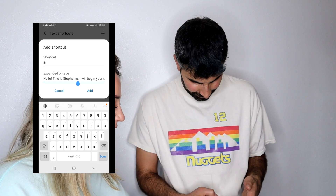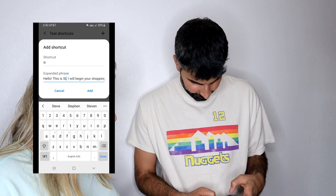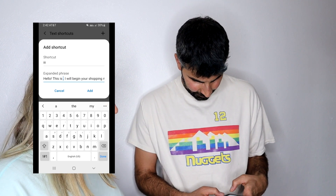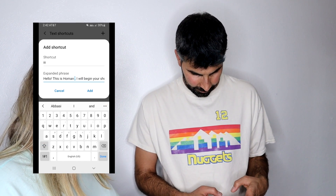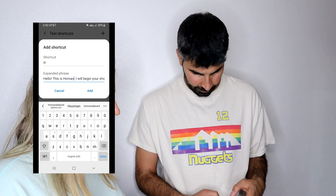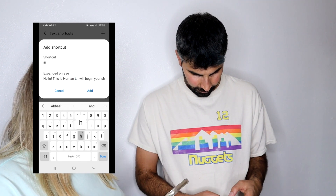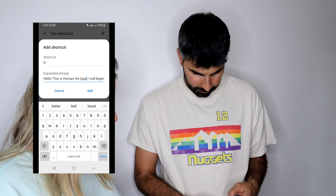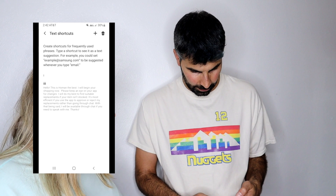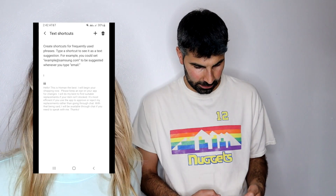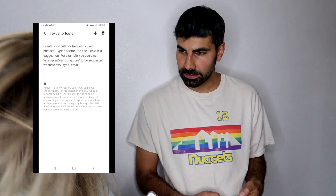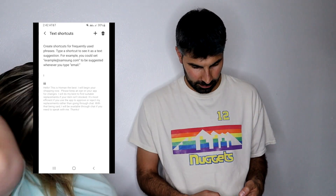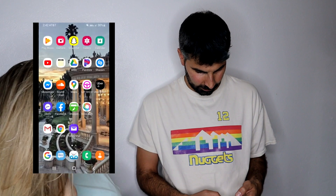It's forever long, but you can obviously go back in and change this up later if you don't want my exact wording. Hit Add and there it is — so every time you type 'iii' that message is going to come up. That's so cool!